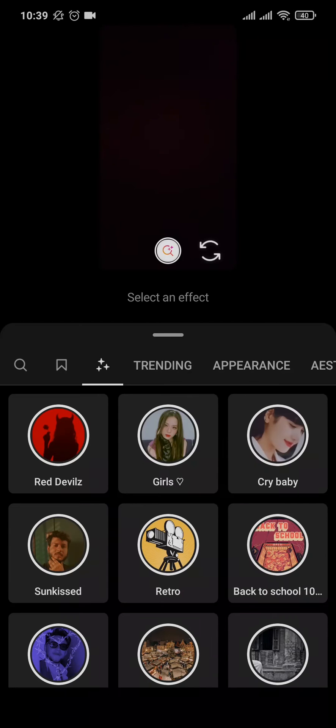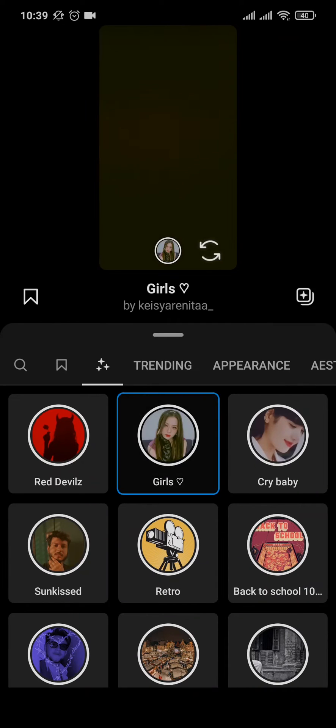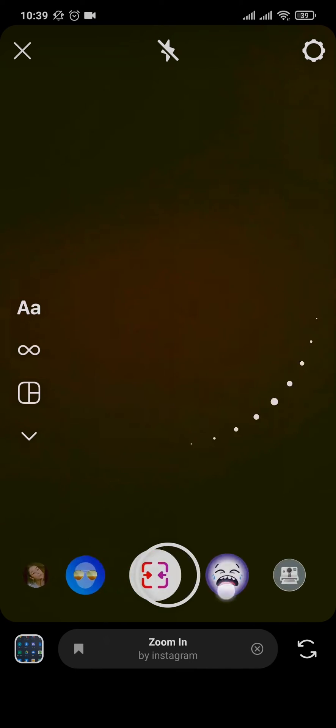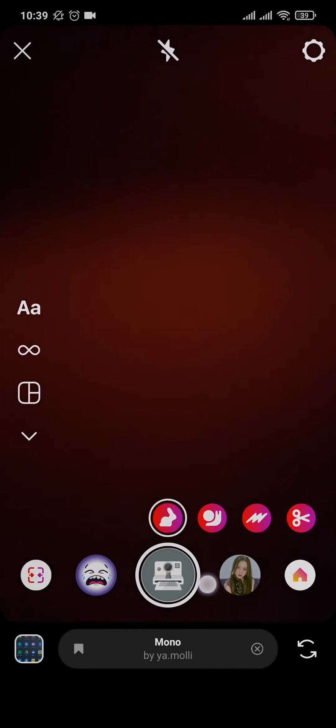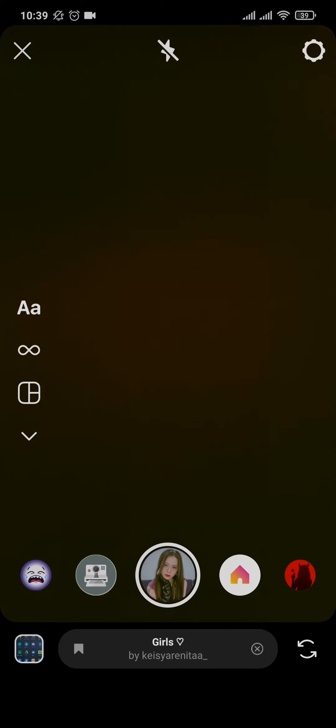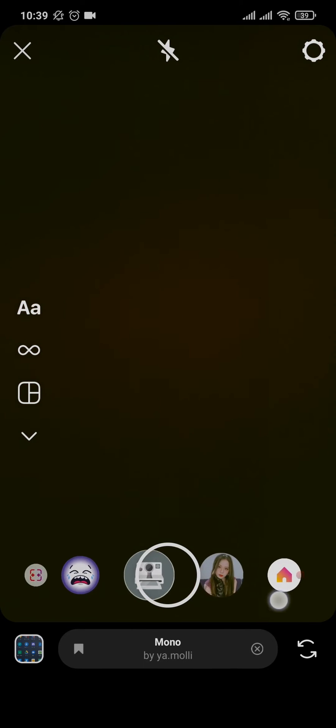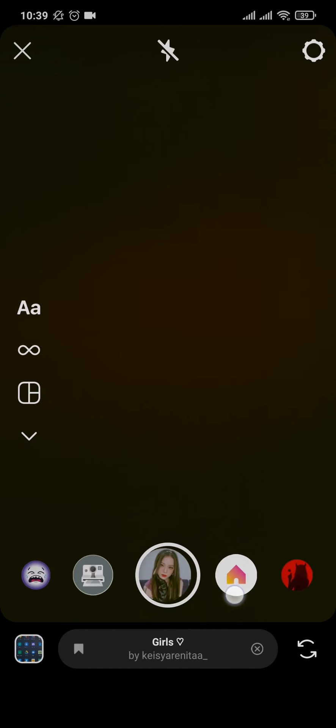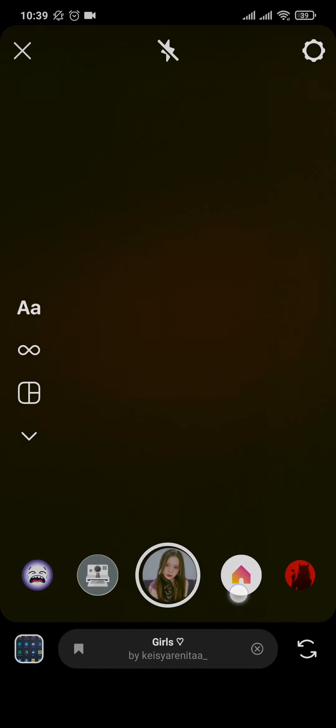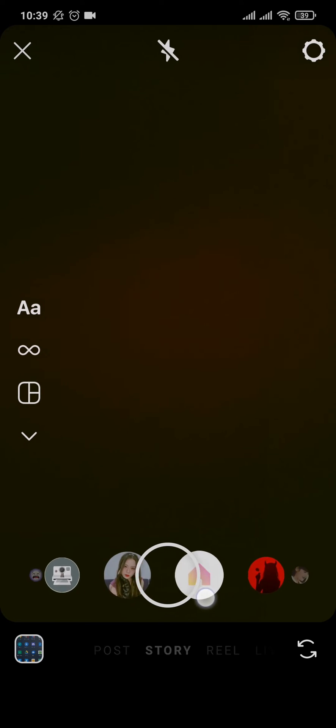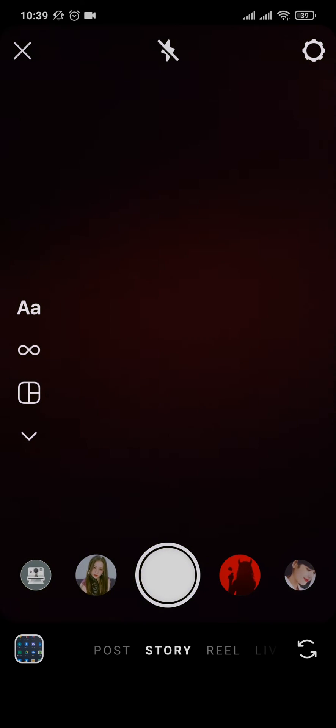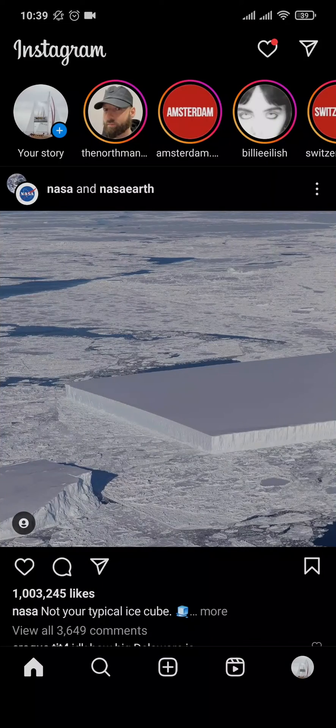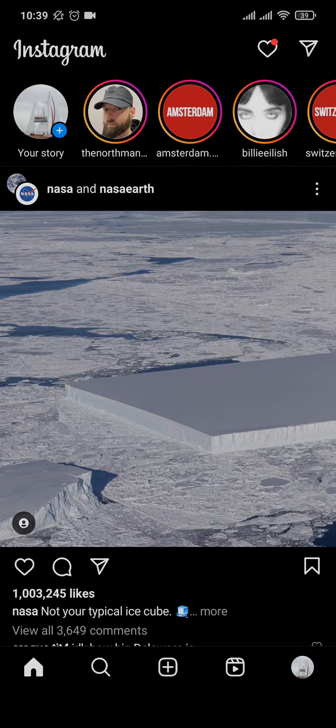Once you find that particular filter, what you can do is you can tap on the save option right here. Now this way if you head back, you can see that this filter now has been added to your save section and it won't be removed even if Instagram updates.